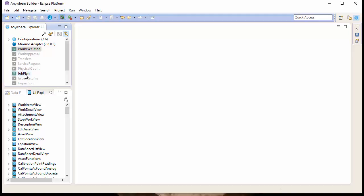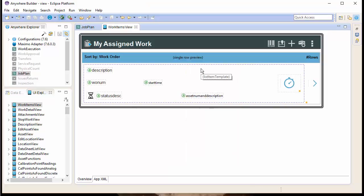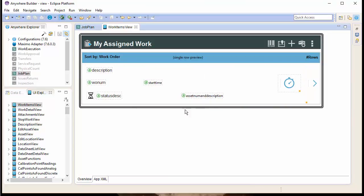First, let's explore the Job Plan app to see what we're going to add. The Job Plan app is a clone of the Work Order Execution app. See our other tutorial on how to clone an app. We'll start by opening the Job Plan Overview and clicking the Start Page button, then navigating through the app as a front-end user would.